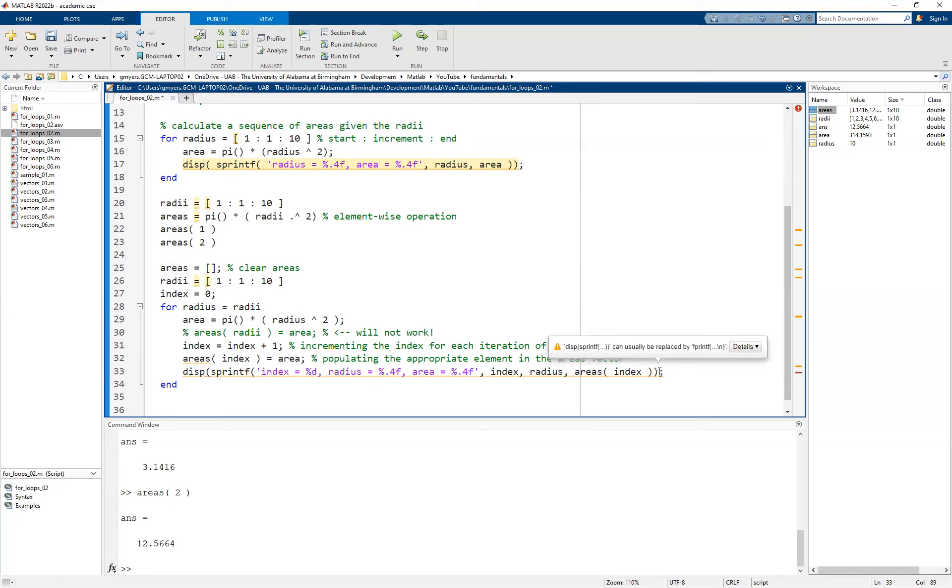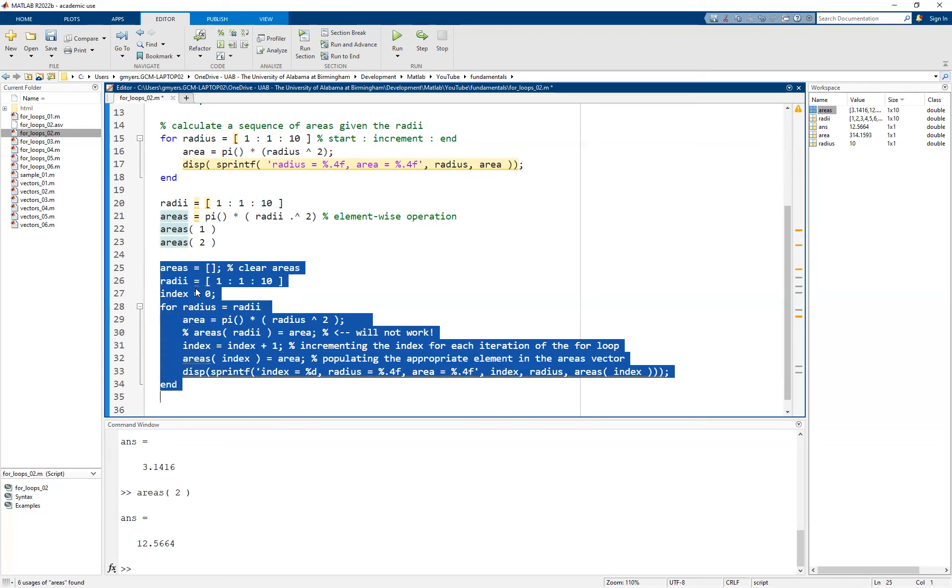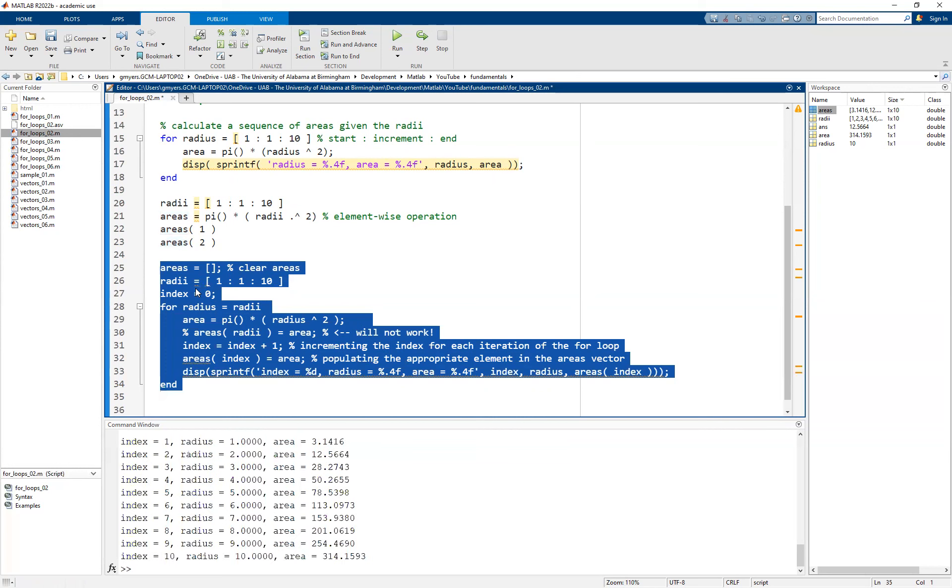And assuming that we don't have any typos or any mismatched parentheses, which we're going to check real quick, it seems like I am possibly missing one. There we go. So now what I'm going to do is I'm simply going to highlight this block of code, and I'm going to run it.